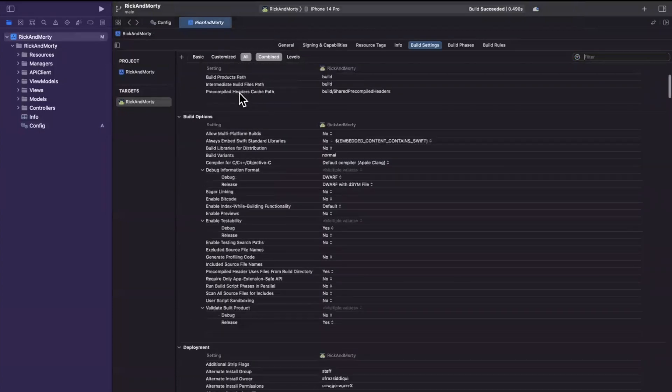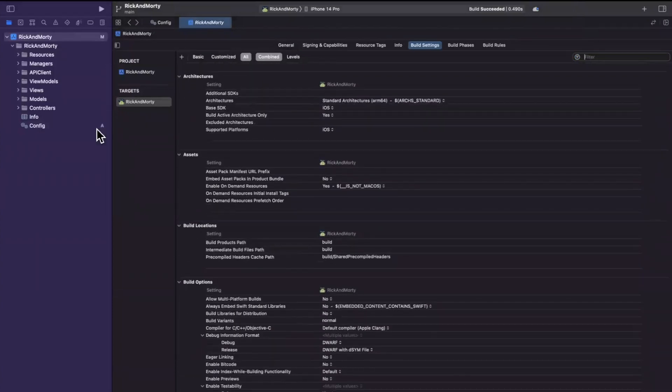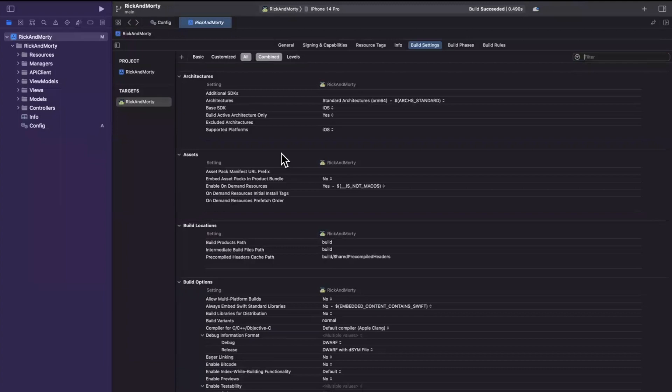So those are XCConfig files for your build settings in Xcode in a nutshell. Let me know if you've used these in the comments — they're really popular when working at a larger company because they help you more easily inspect settings versus rummaging around in the .pbxproj file. Smash that like button, subscribe if you haven't already, and I'll catch you on the next video.